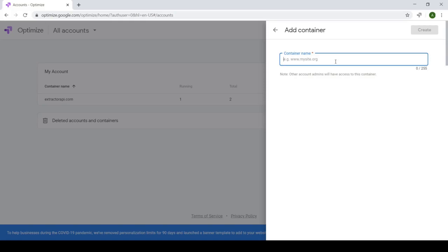You can actually name it whatever you want, but I find that it's much cleaner to name your containers after your site's domain.